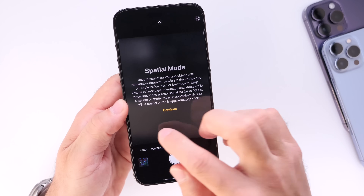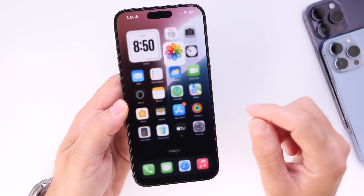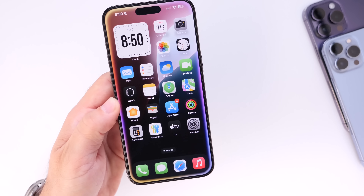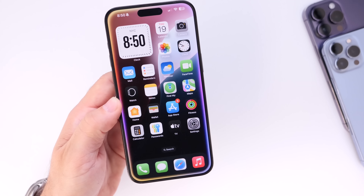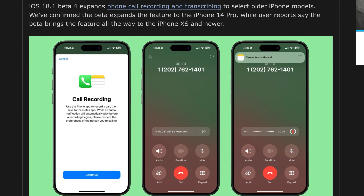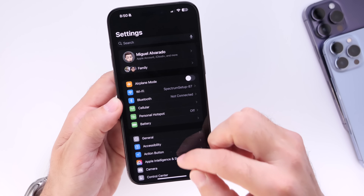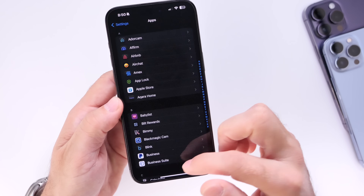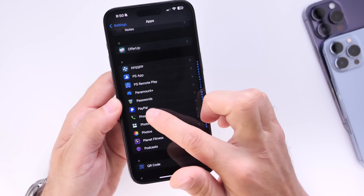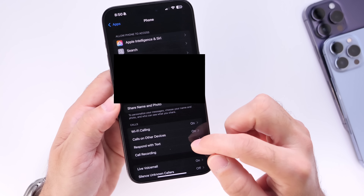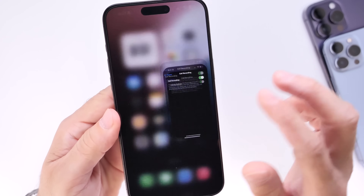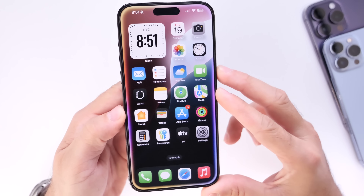Something big coming to iOS 18.1 is that every iPhone will now be capable of recording and transcribing phone calls. I've tested this on every single iPhone from the iPhone XR to the 11, 12, 13, and 14 — all iPhones can do call recording and transcripts on iOS 18.1. You can enable it by going to Settings, then Apps, then Phone, where you'll find Call Recording right there.